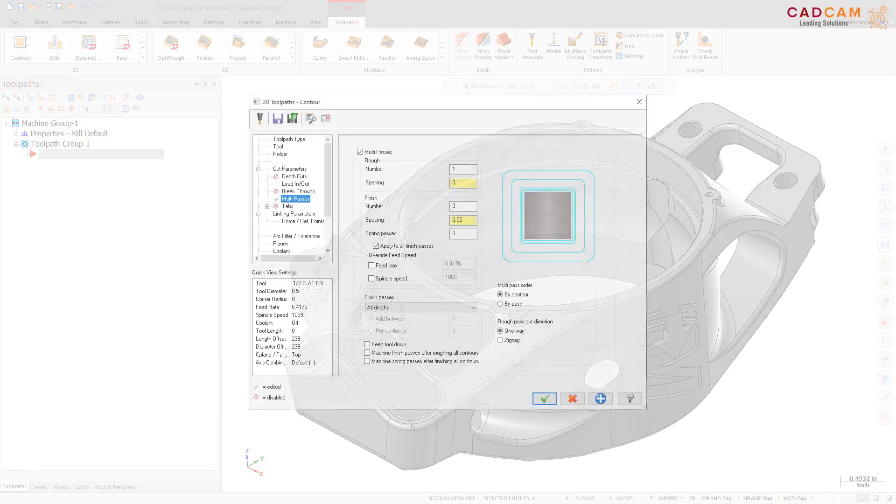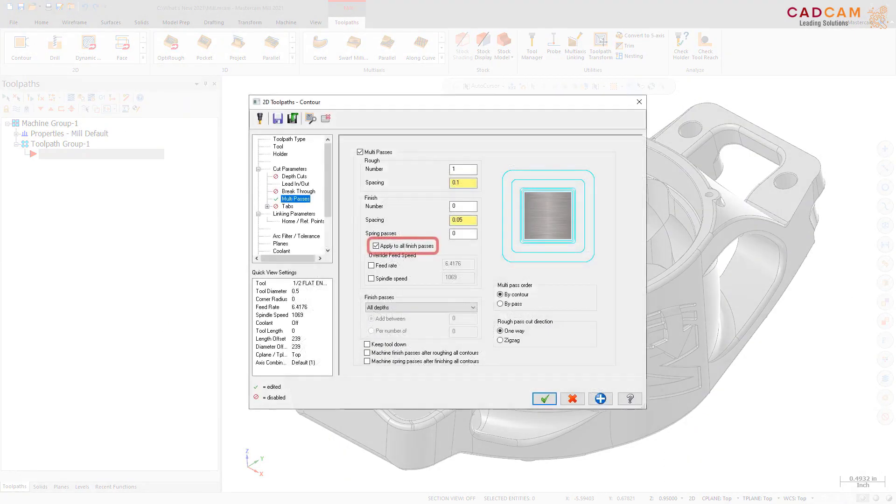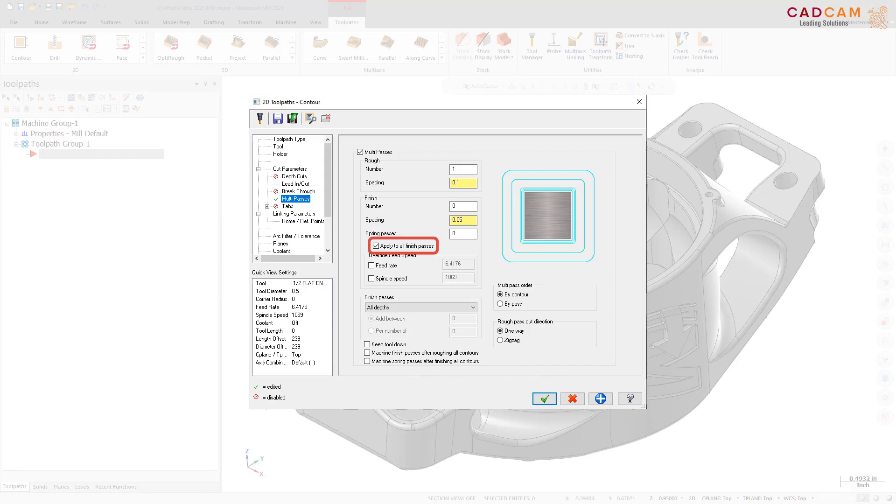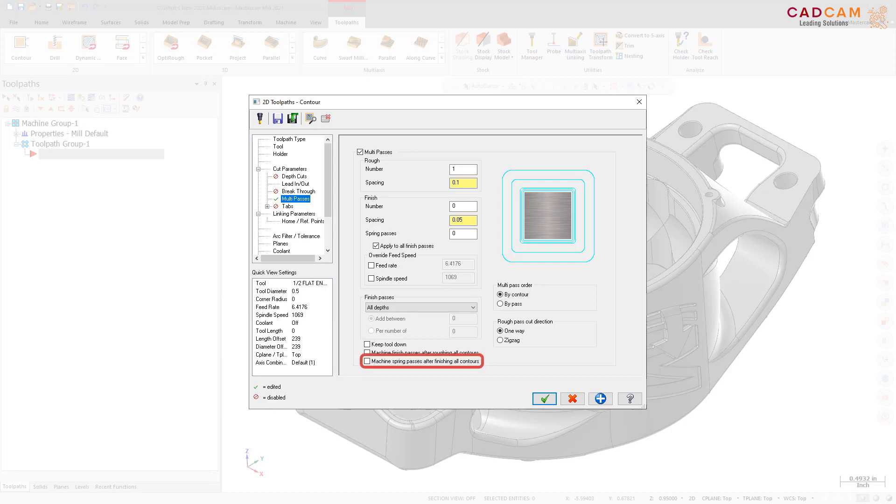The 2D Contour toolpath now includes the following enhancements. A new option, Applies All Finish Passes on the Multi Passes page, Applies Spring Passes After the Last Finish Pass for each defined depth set by the Finish Passes parameter. When deselected, Spring Passes are only applied after the last finish pass at the final depth. Another new option on the Multi Passes page, Machine Spring Passes After Finishing All Contours allows you to perform Spring Passes after all finishing cuts and depth cuts have been completed.